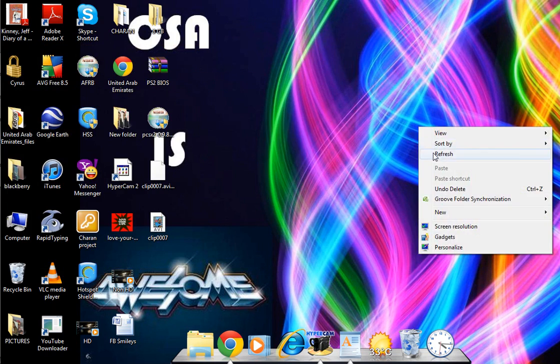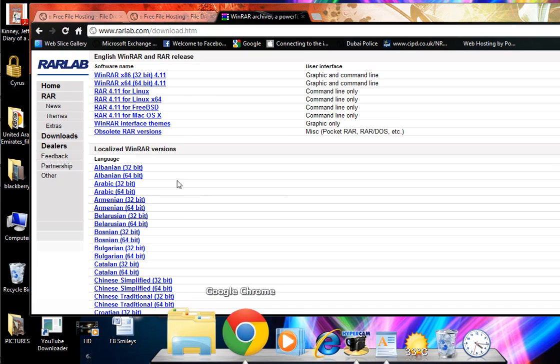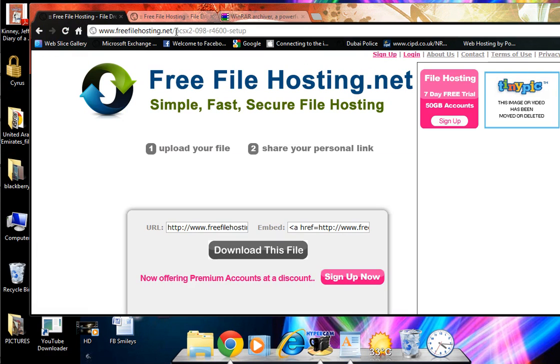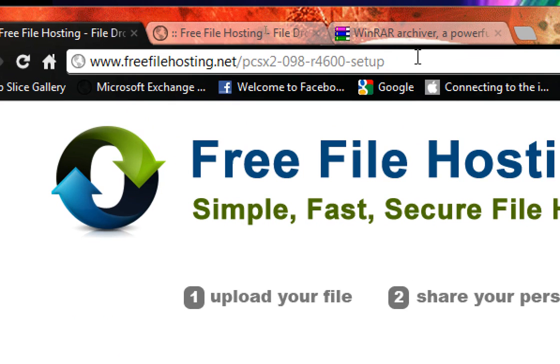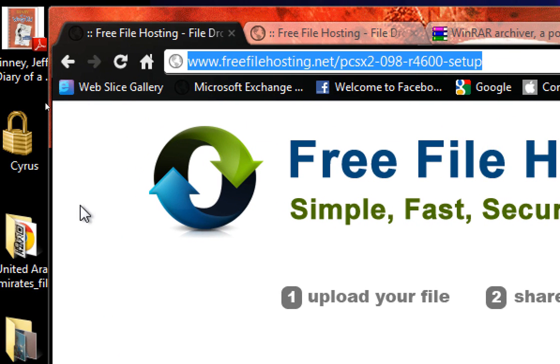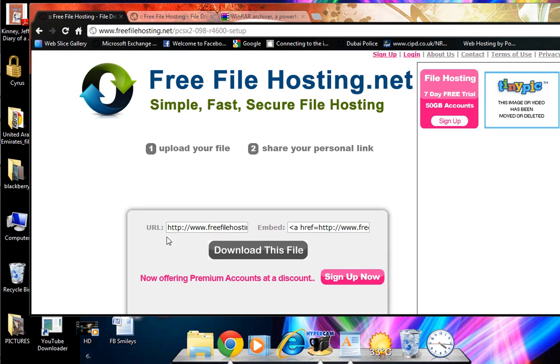Then go to Google Chrome or whichever browser you use and navigate to the PCSX2 download link: www.freefilehosting.net/pcsx2-0.098-r4600-setup. Download this file. It'll probably ask for captcha. This link will be in the description.